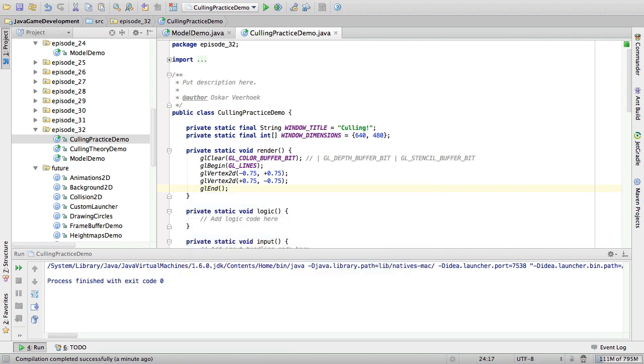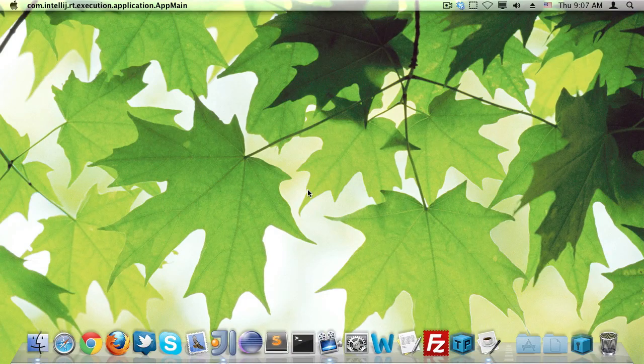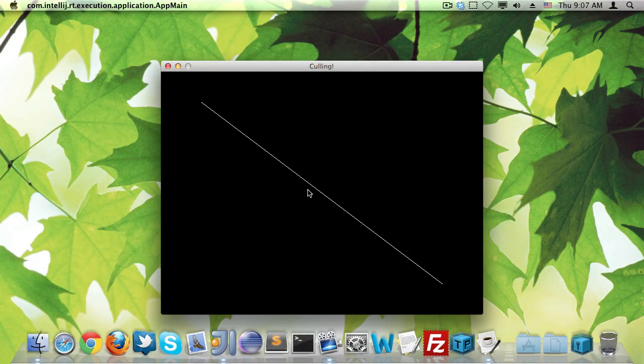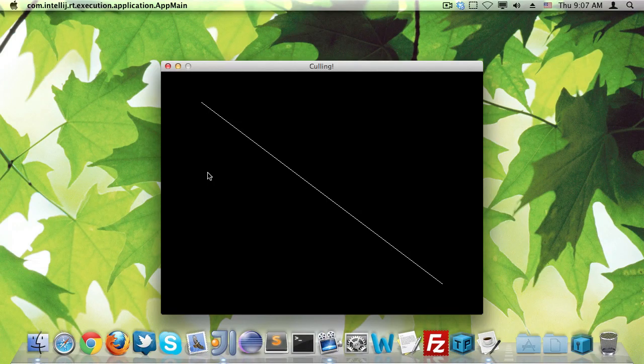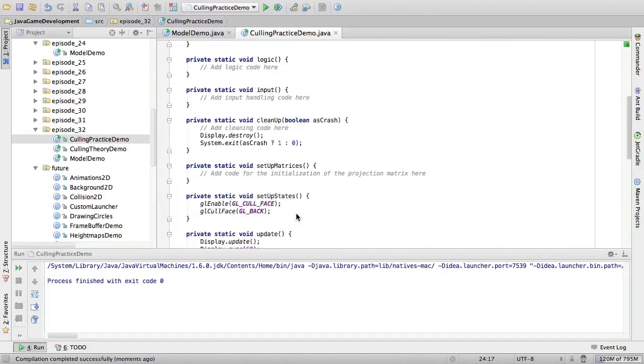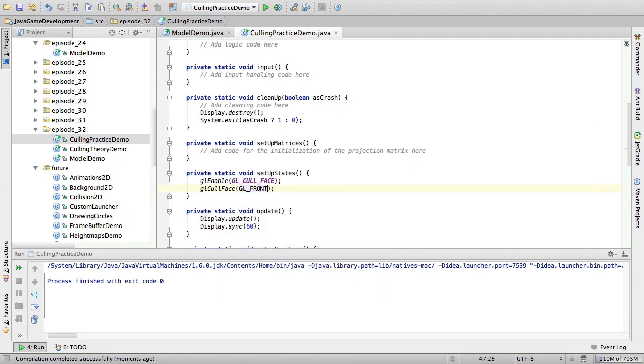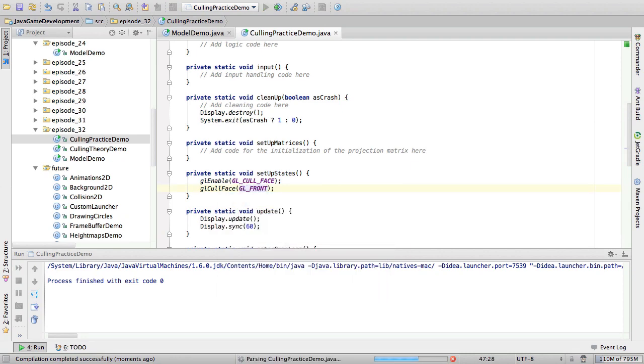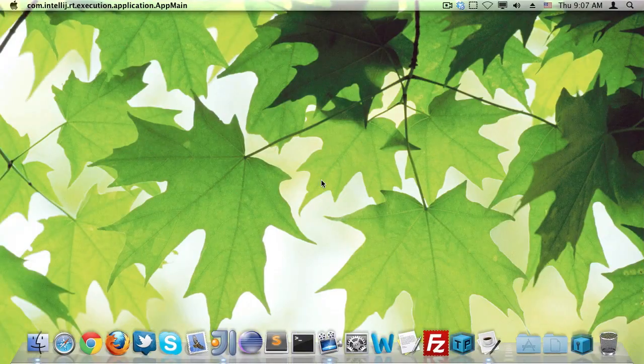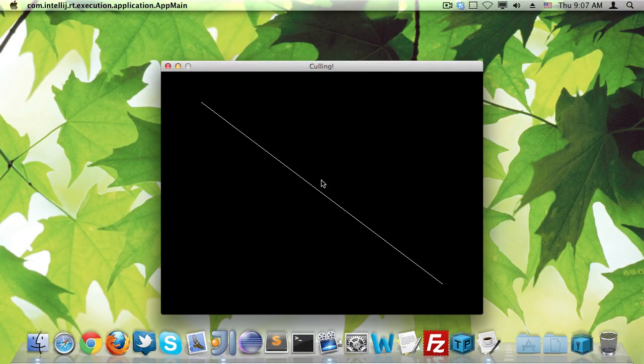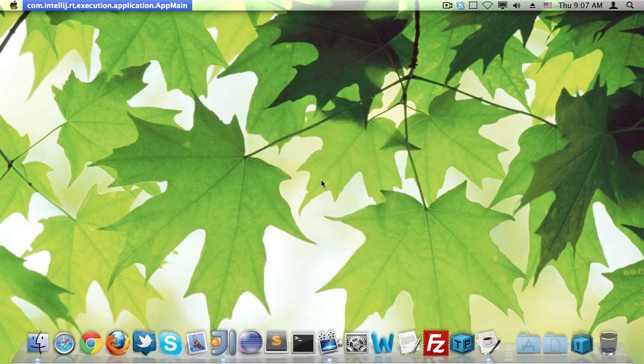All right. So we should now see a line. Culling. And note that culling is enabled. Back culling. If we enable front culling, the line will still be there. Just to prove it here. The line is still there.